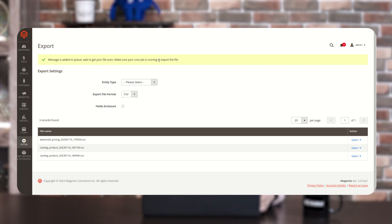Make sure your cron job is running to export the file. Kindly note, for downloading or exporting this file, the cron job must be running on the backend. In this demo, the cron job is running in the backend.